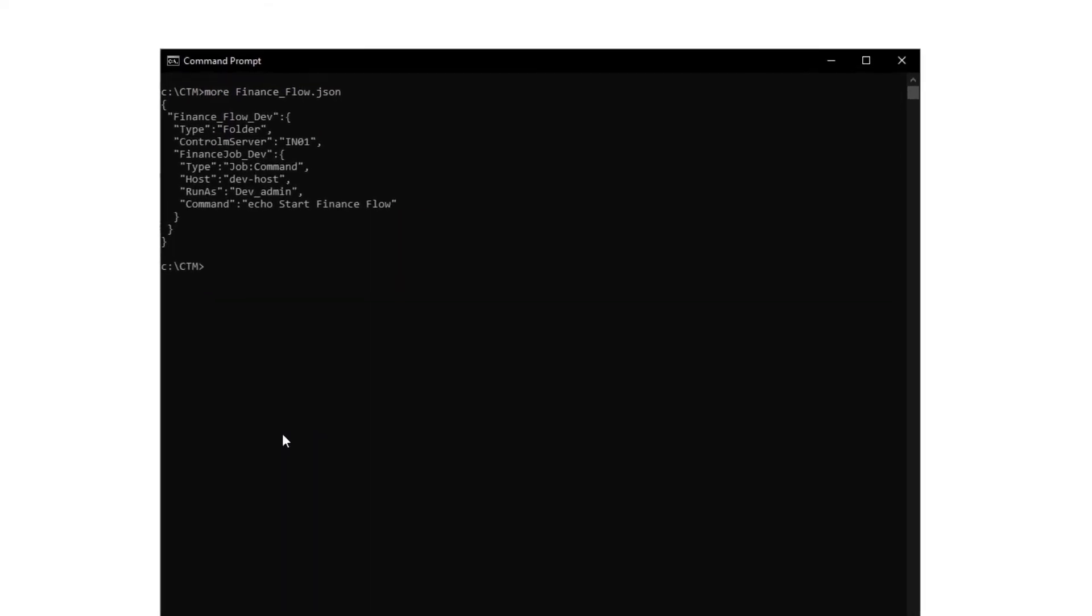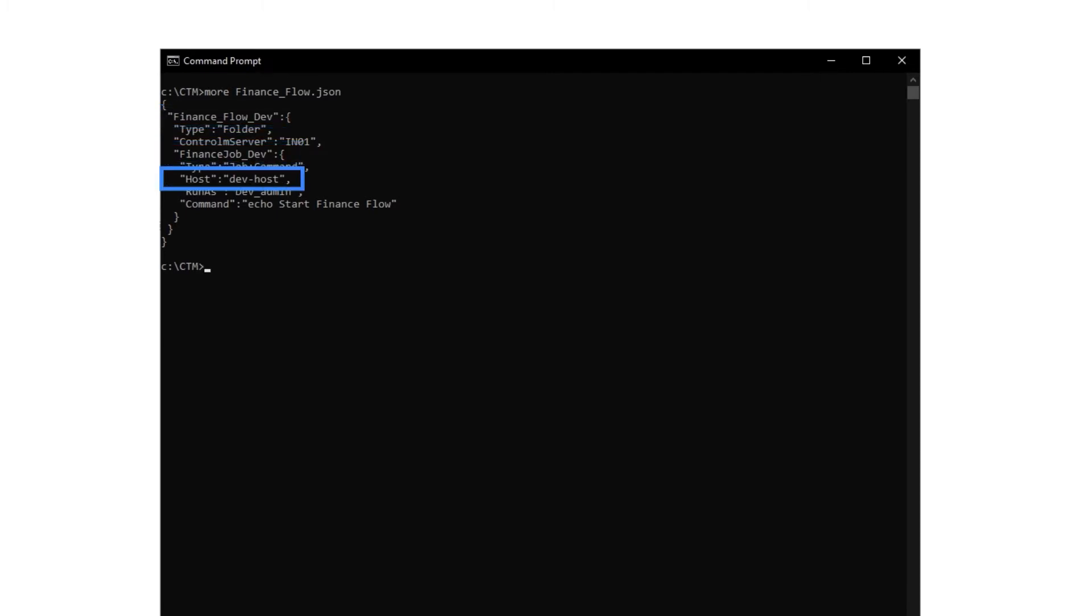We want to change the folder name and job name to say prod instead of dev. Similarly, we must change the host name to prod host, because that is the host in the production environment.